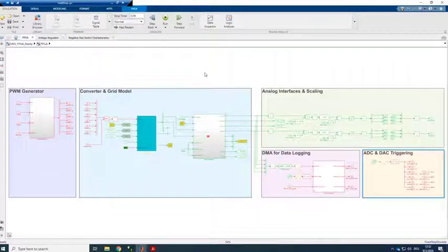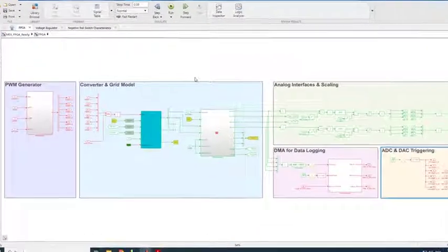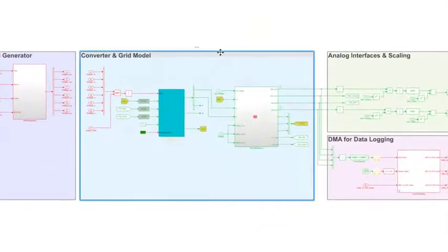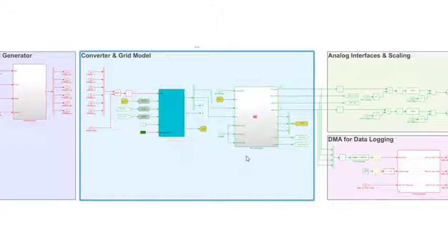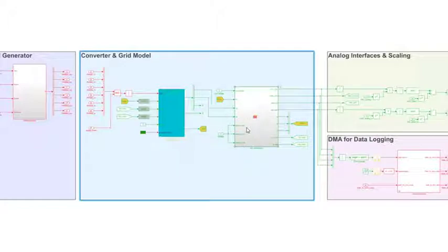We can have a look inside. In the center part here we have the plant model. So we have the converter and we also have a state-space representation of the Simscape model. It's basically a state-space model in Simulink which we received through the Simscape to HDL workflow advisor.